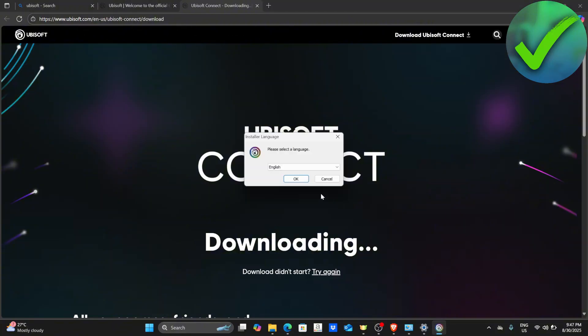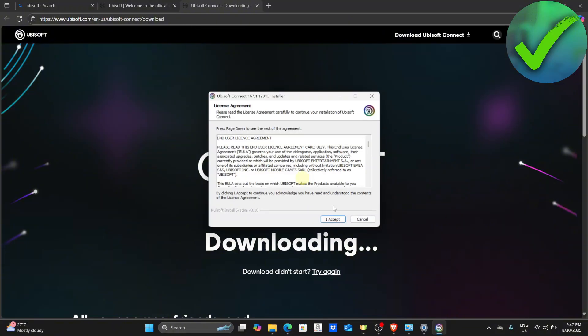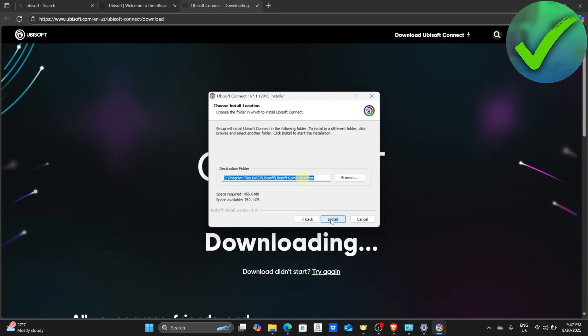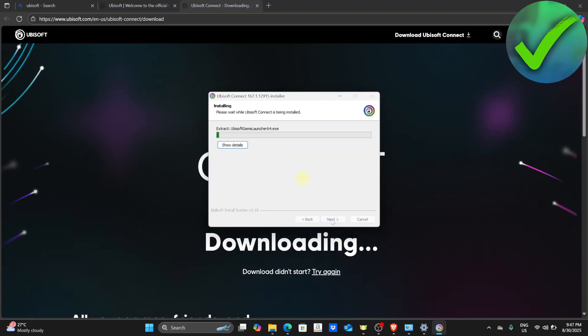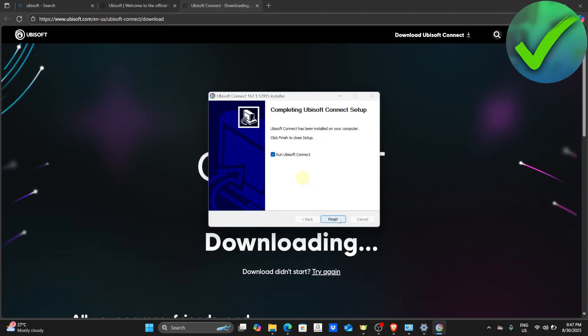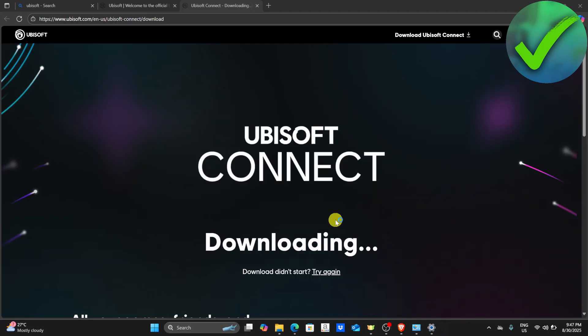In this part, just click OK. And then click I Accept. After that, click Install again. And then click Next. And then click Finish.